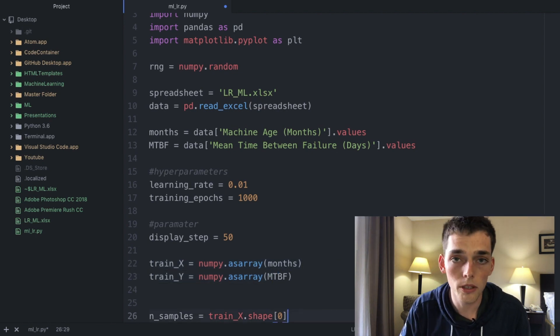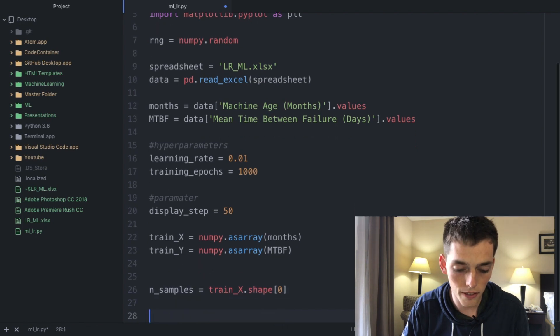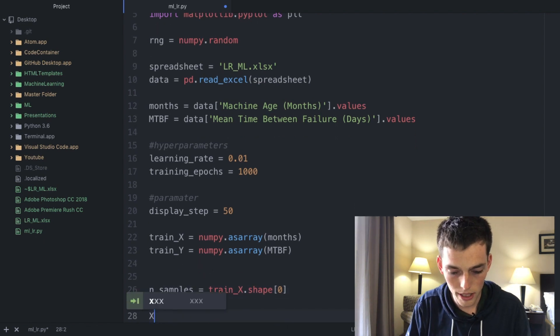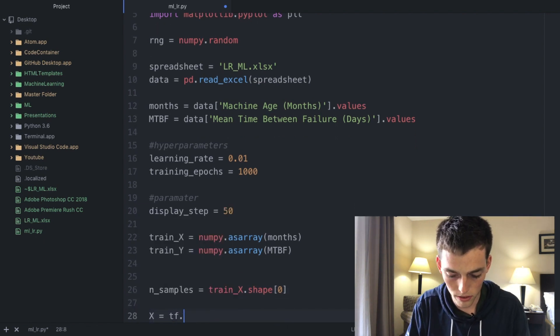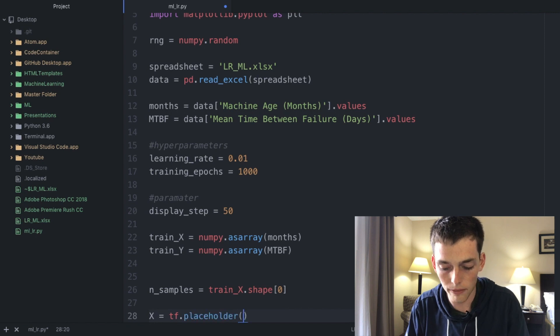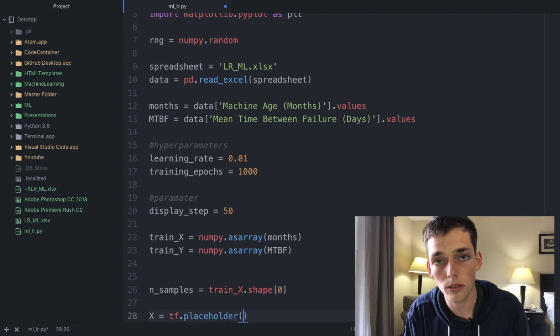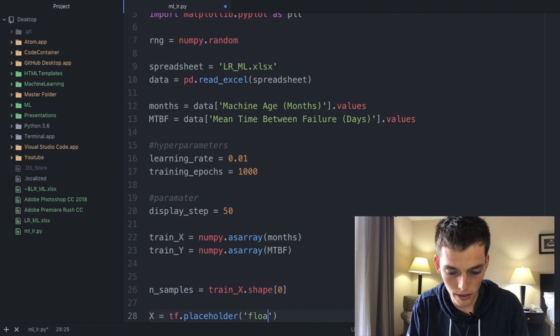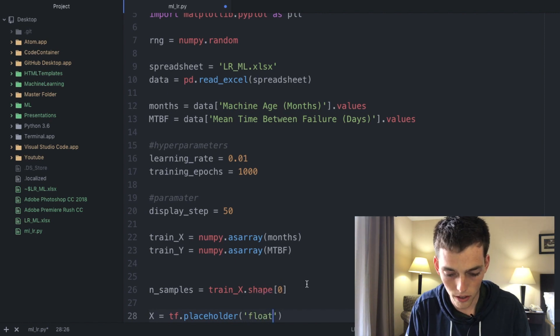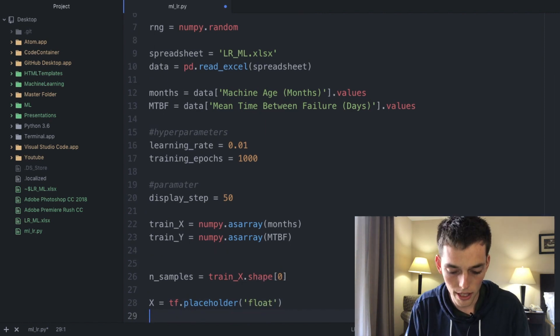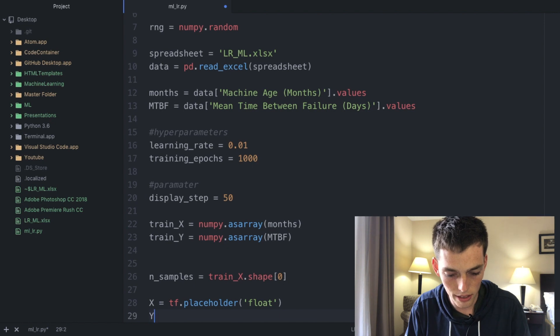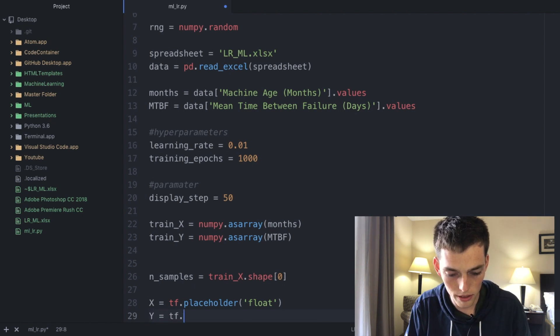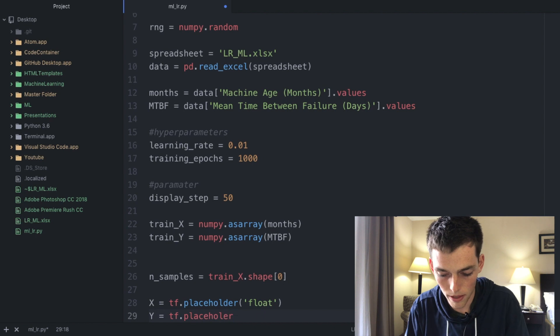Next drop down a few more lines and we're gonna define some placeholders. So x equals tensorflow.placeholder and then we need to define the type of data that goes into this placeholder. We're gonna use a float value for ours because these are numbers. So x as a placeholder with a float and then y is the same thing, tf.placeholder float.